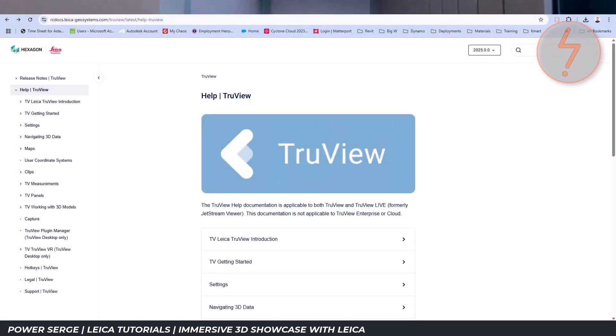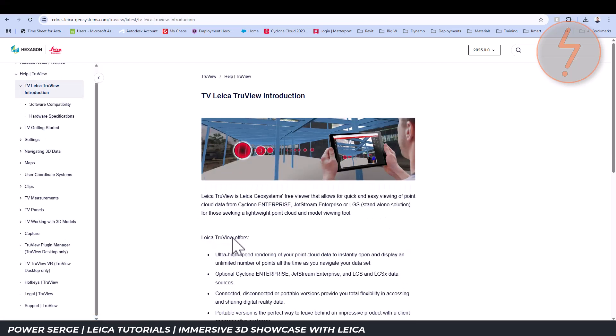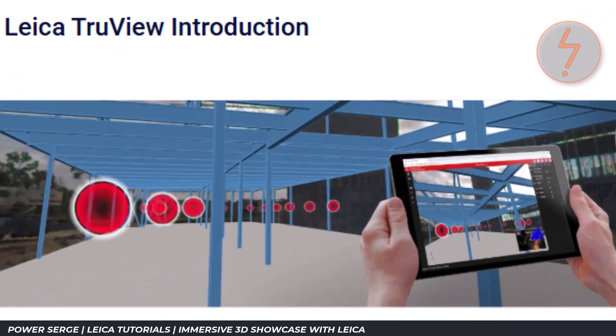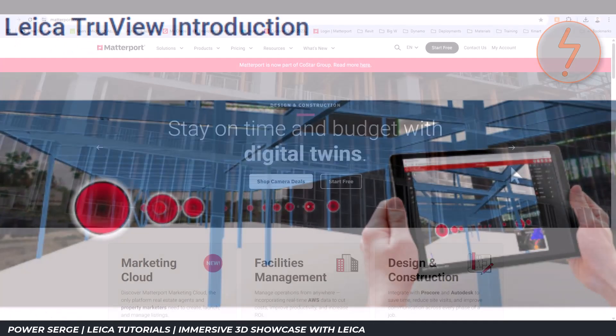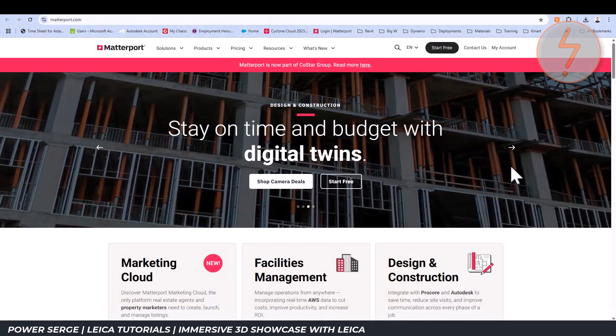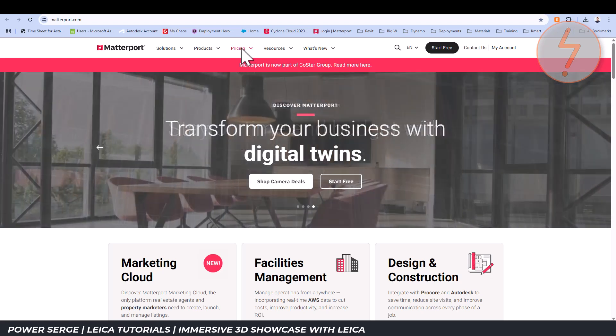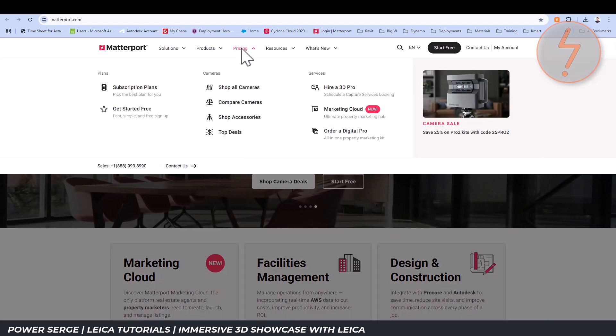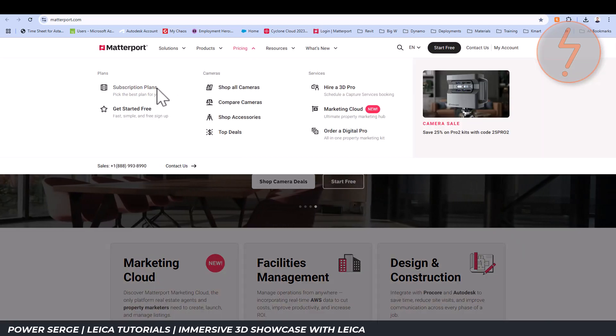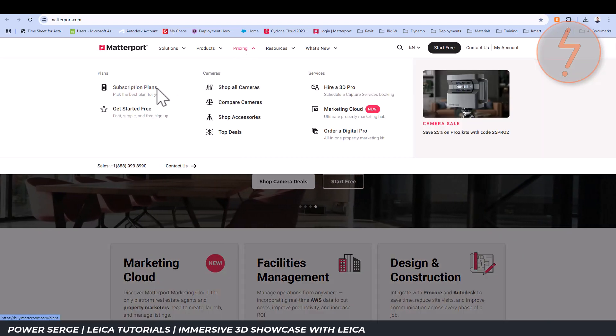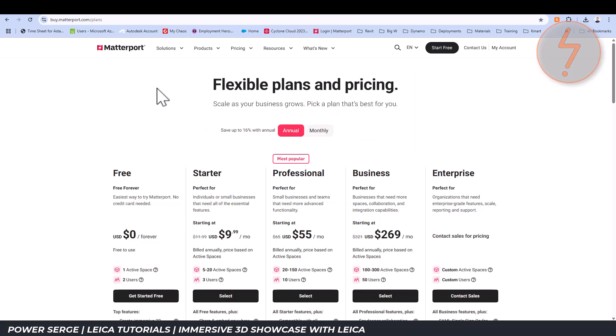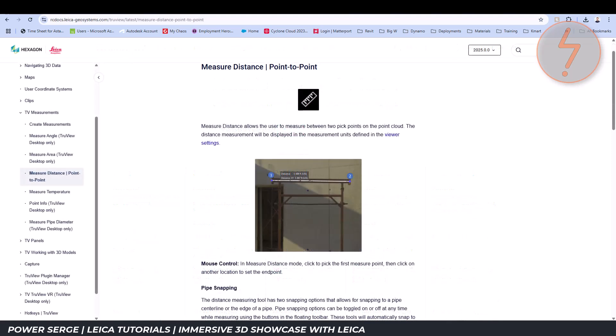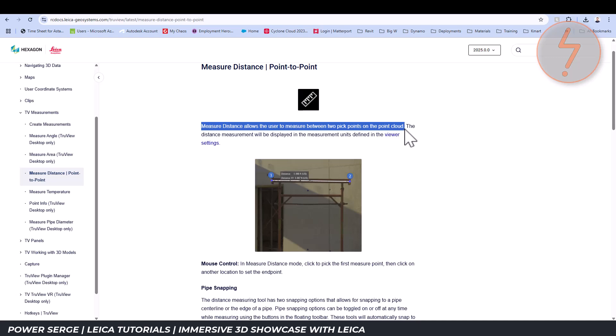Leica TrueView is a free point cloud viewer that allows clients and teams to explore laser scan data directly from their browser or computer. It's designed to be simple, fast and accessible, making it an excellent alternative when you want to provide an immersive 3D experience but you don't have access to Matterport or you don't want to pay for subscription fees or even if you need higher precision and control.